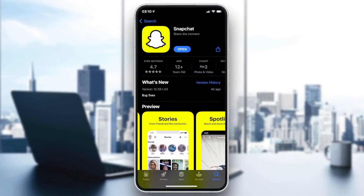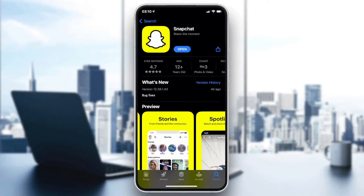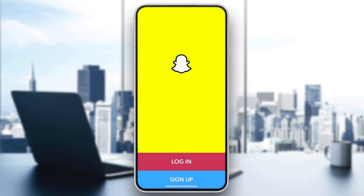After the application is installed, open it by clicking on Open. It will require you to log in or sign up. If you have an account, click Login; if not, click Sign Up to create a new one.